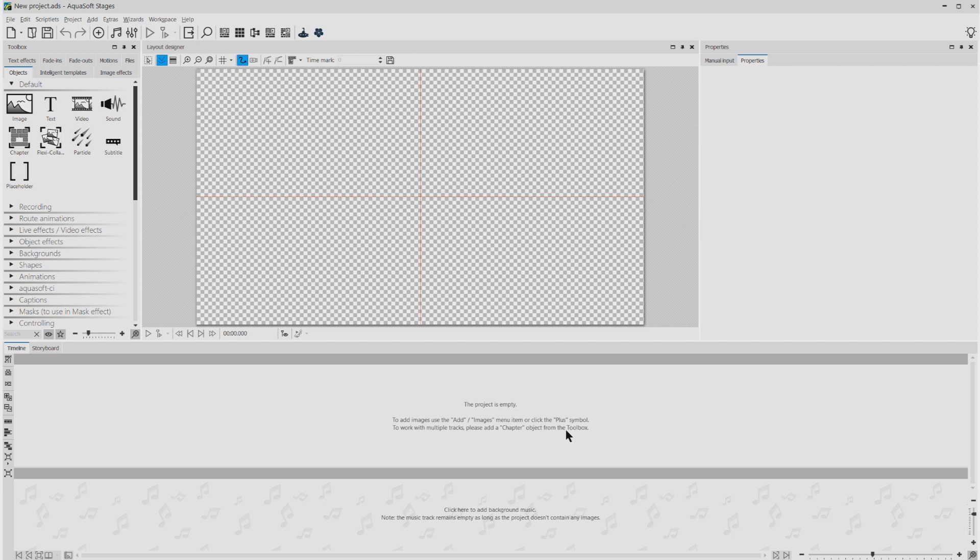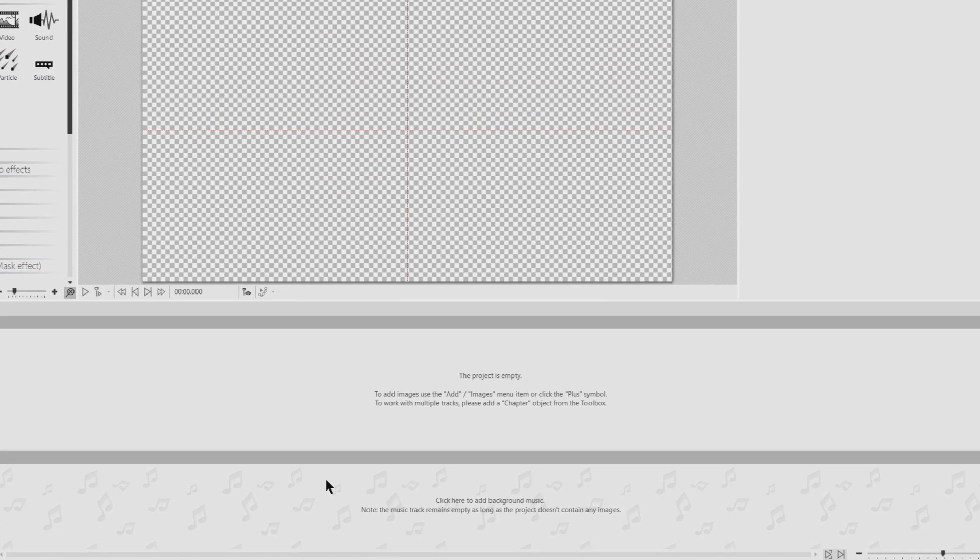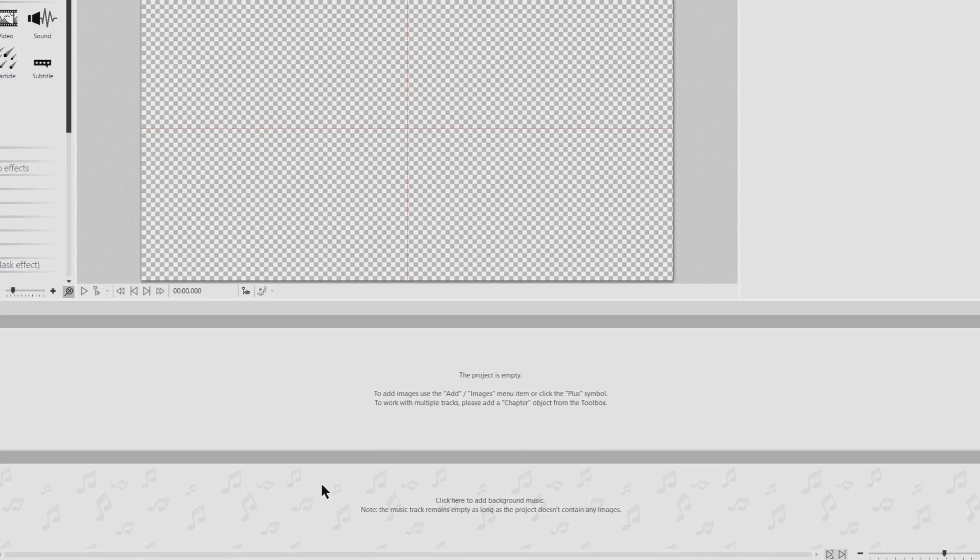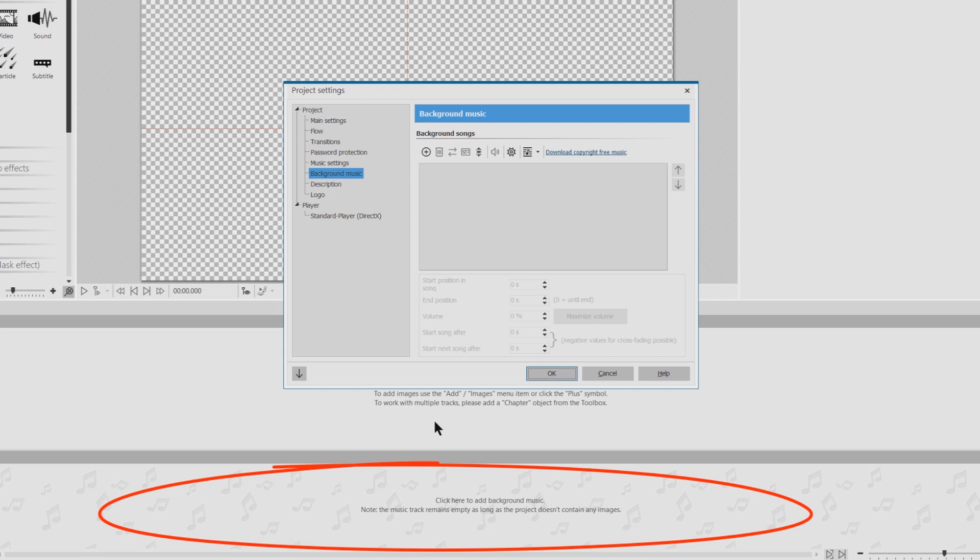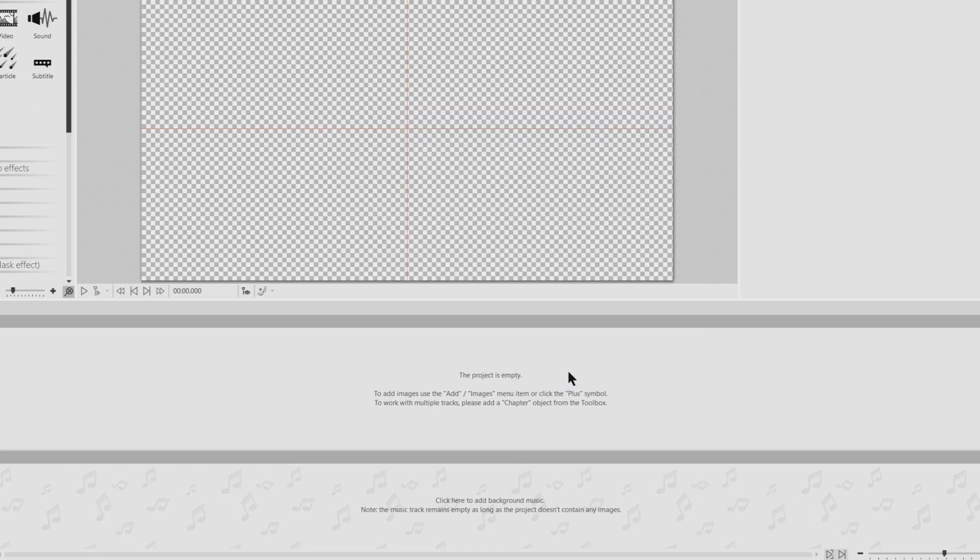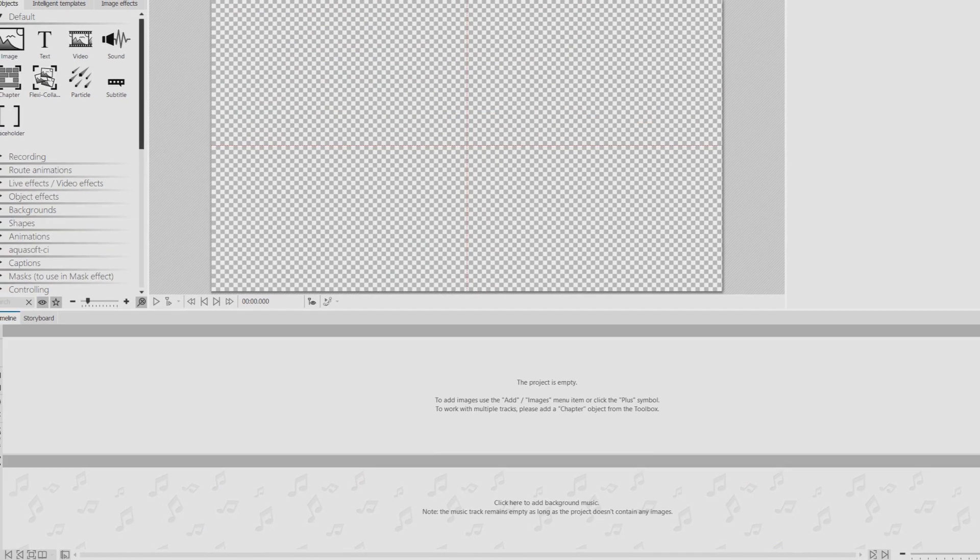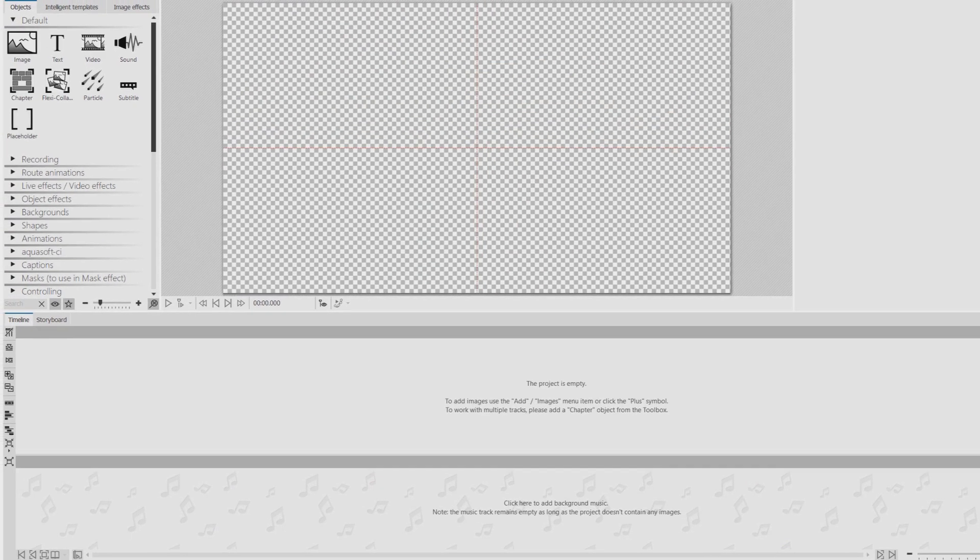We are adding just one track. This is also a good moment to take a notepad and write down the duration of the music track. I double click here on the background music track and then I add my music track. We see nothing of the music yet.